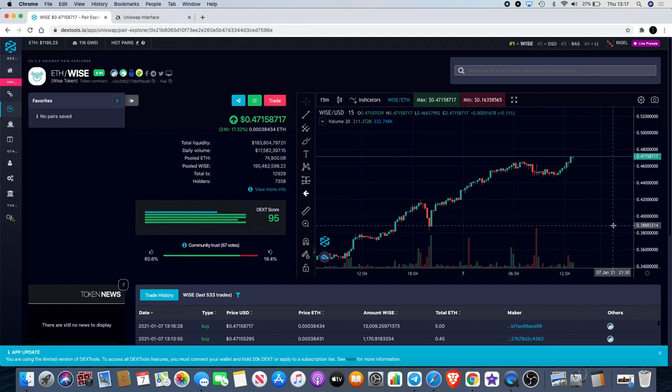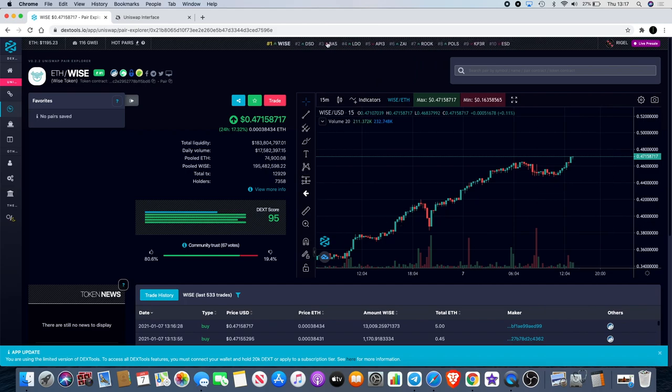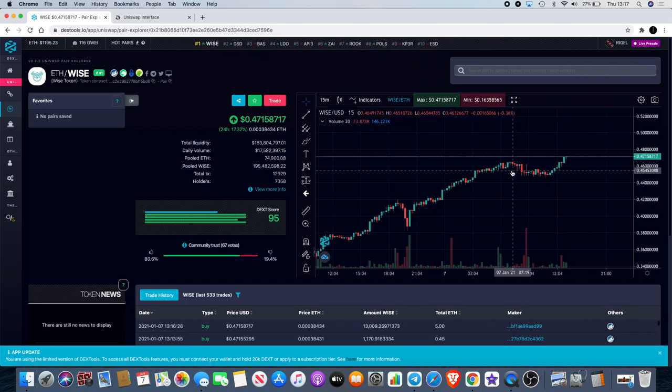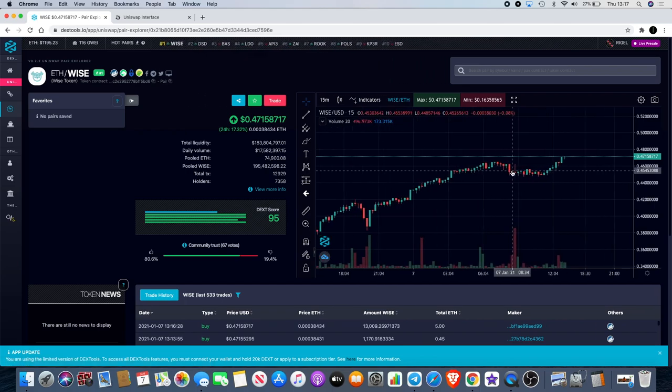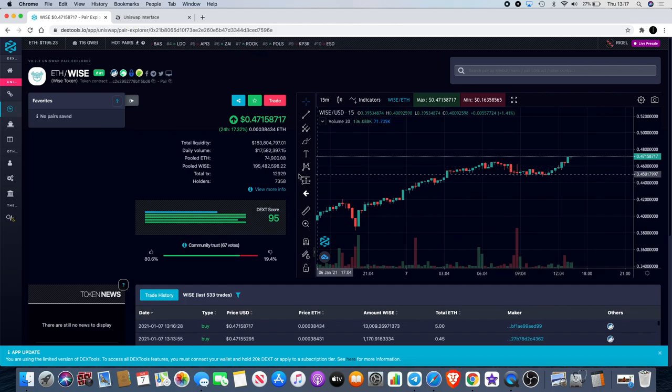If everything goes to plan, or at least the way people expect it to go, then we could see Wise following that trend to being the hottest crypto out. At the moment it's even trending number one on DexTools as you can see here. It's also actually moved up the rankings to number six in terms of liquidity.